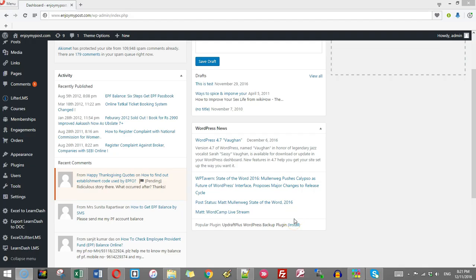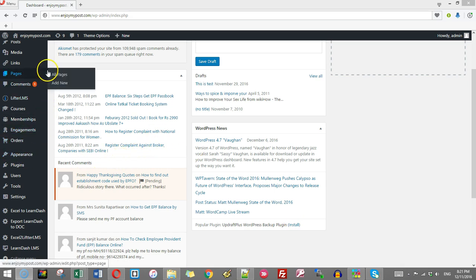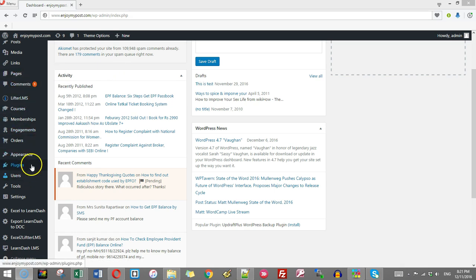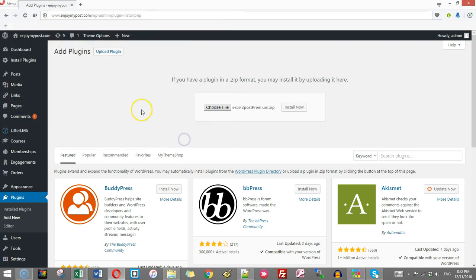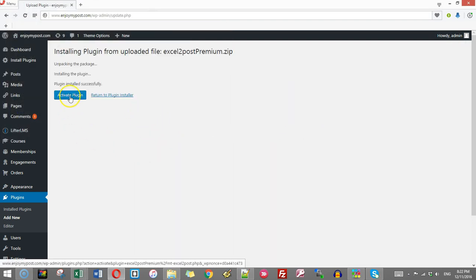Let us first install the plugin. So I show you how the plugin is installed. You go to plugin, add new, select this file and click install. Activate the plugin.